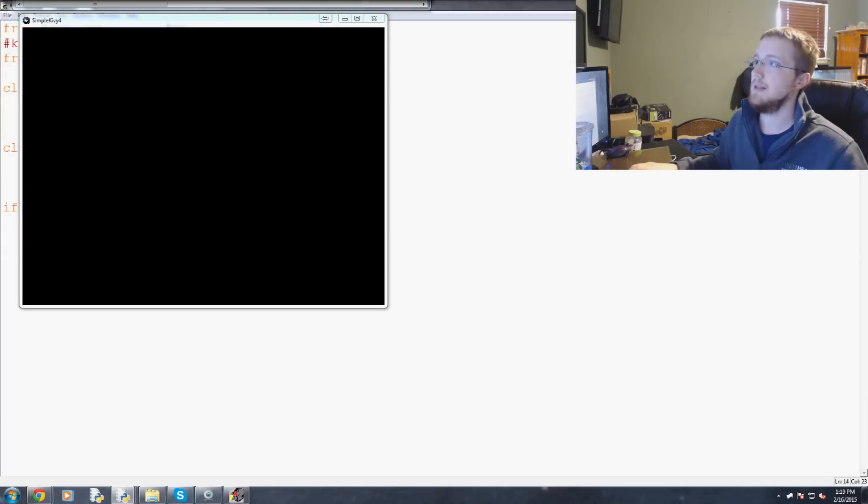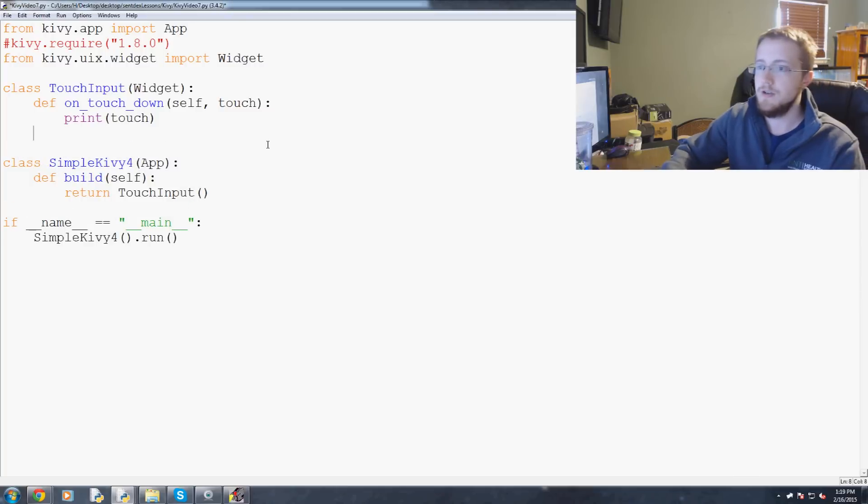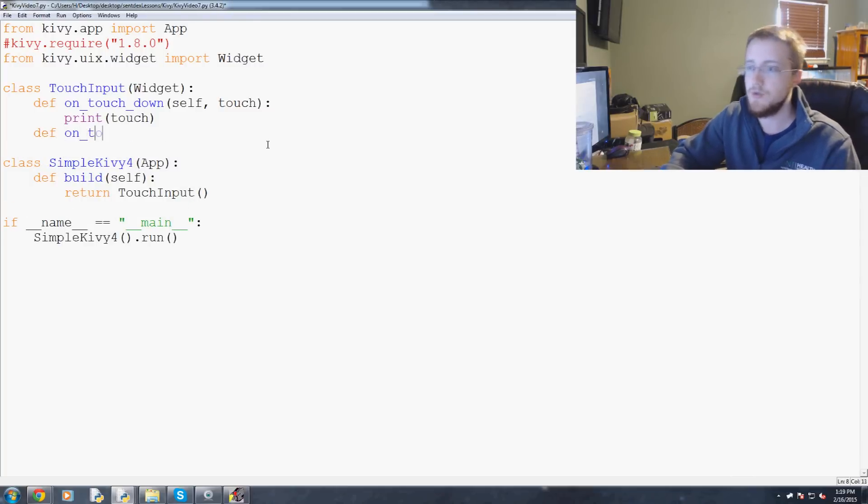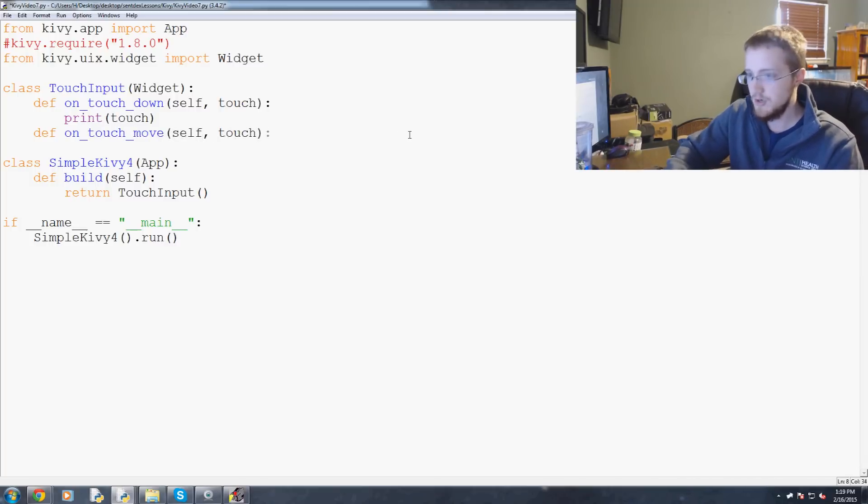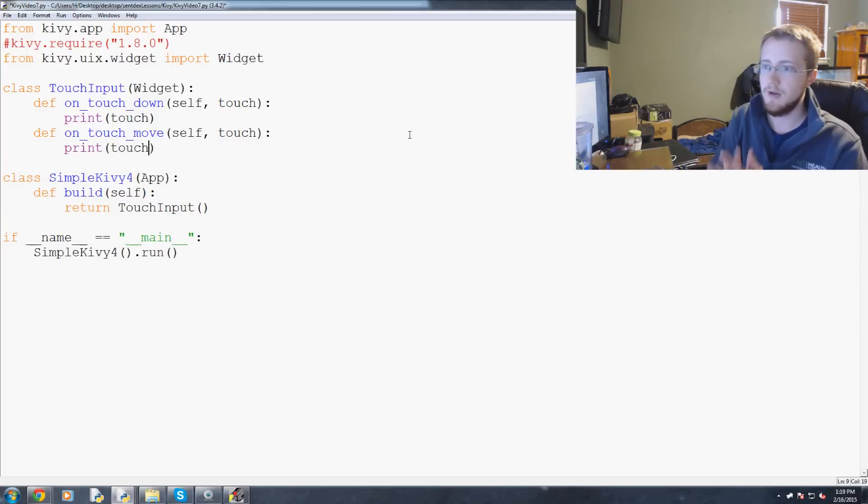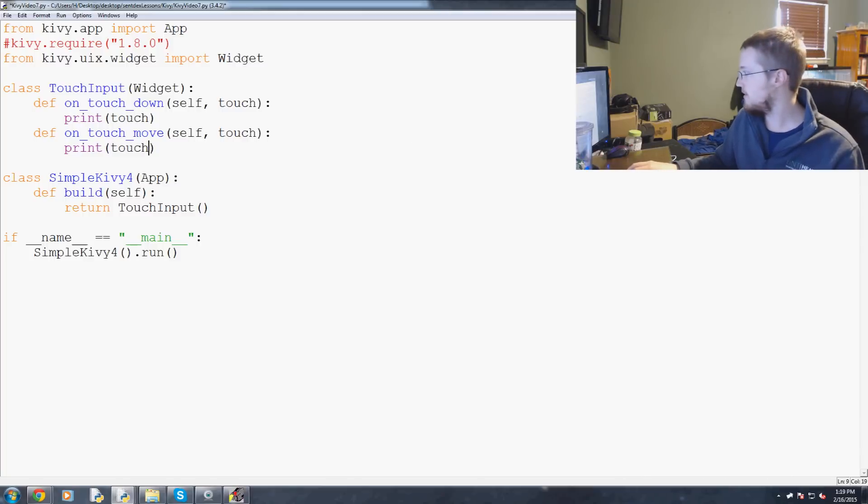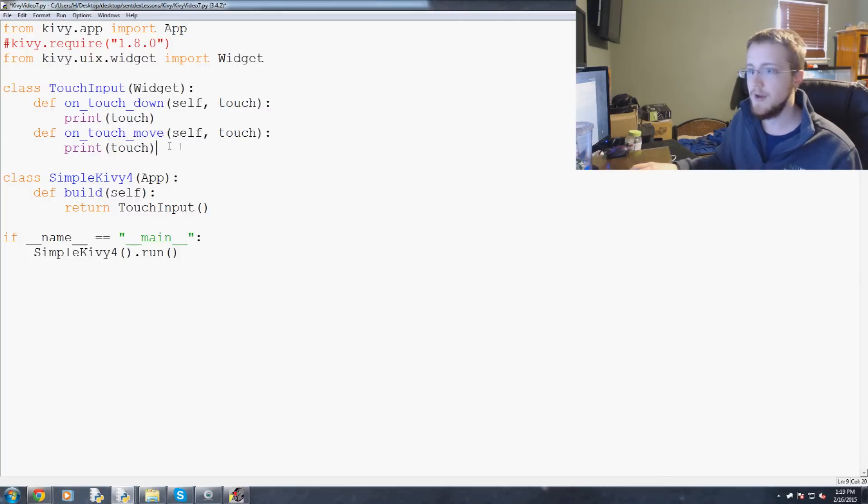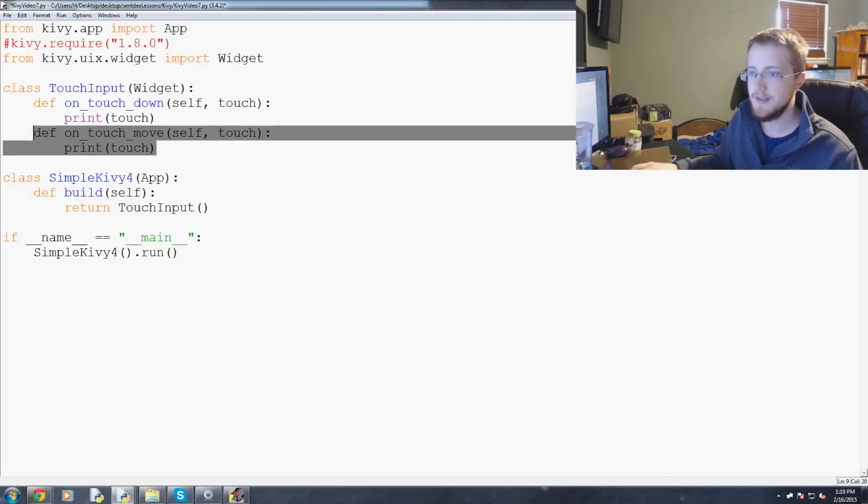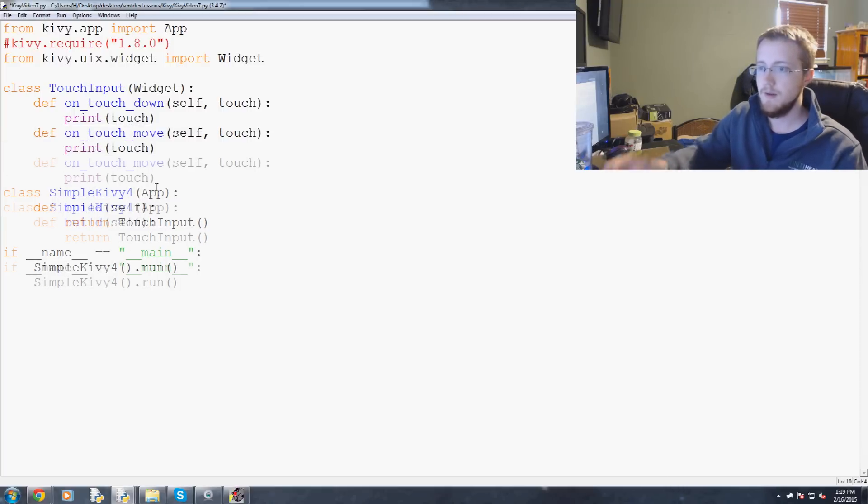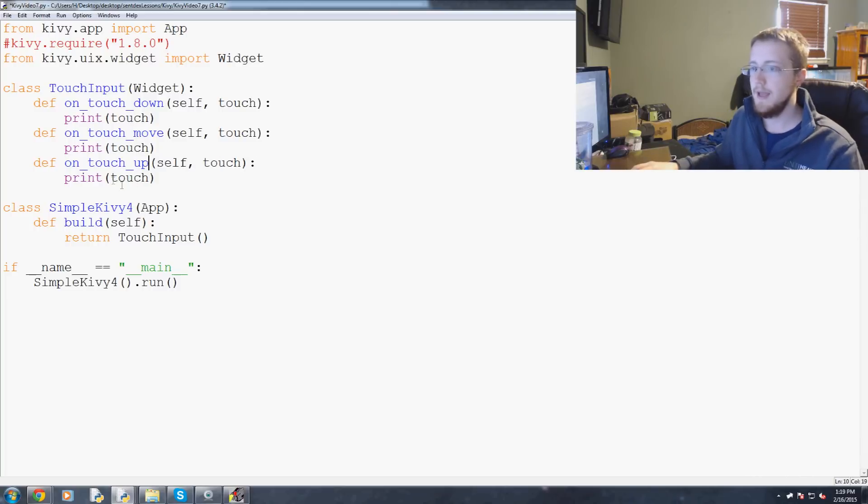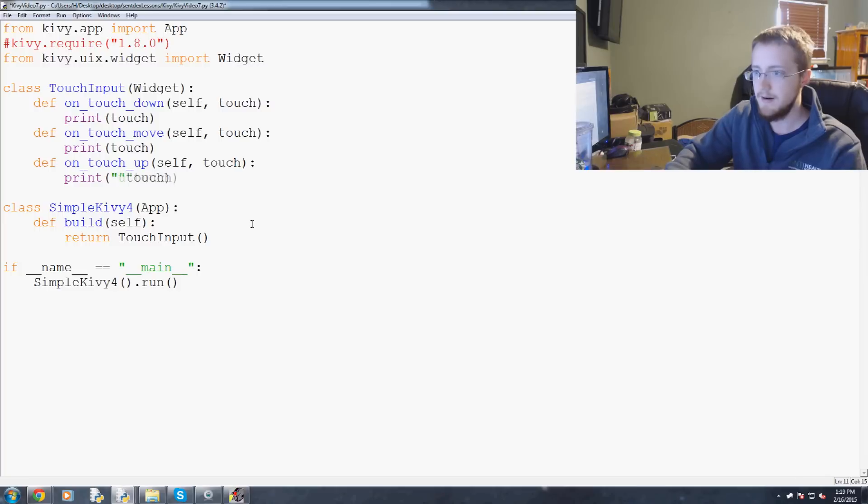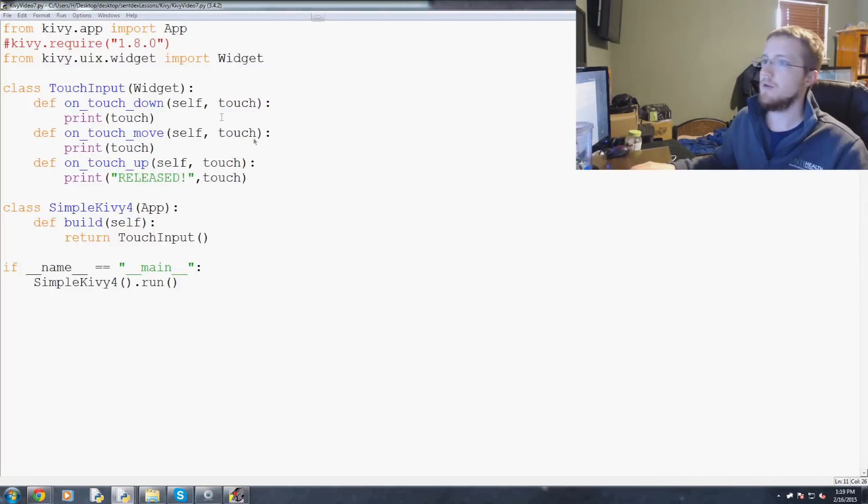Let's just close out of this. We've got on_touch_down, now we can do define on_touch_move. Again, it's just self, touch, colon, print touch. Basically the same parameters. And then I believe the other one is just touch up. So I'm going to go ahead and just add that one as well. On_touch_up. Let's copy this because it's basically all the same. On_touch_move, now on_touch_up and print. Let's just add here 'released'.